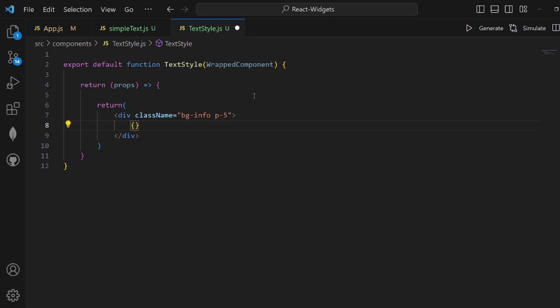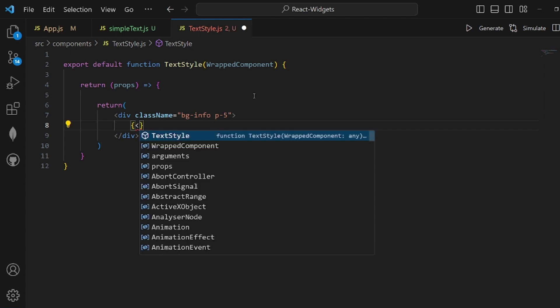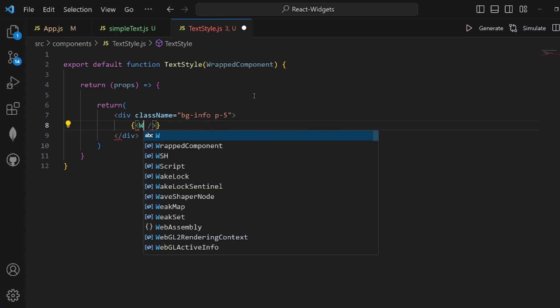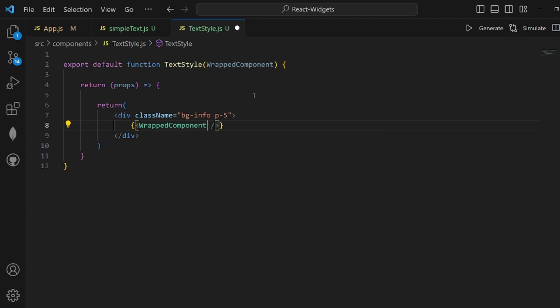And here I'm going to render the wrapped component in curly braces and inside this tag—the wrapped component with its props because it could have some props. All right, and that's pretty much it for our HOC, higher order component.